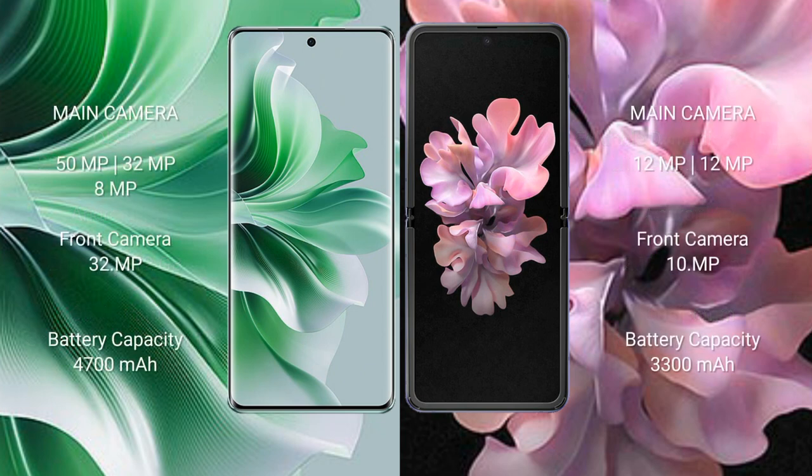Oppo Reno 11 Pro features a triple camera setup: 50MP plus 32MP plus 8MP, and a front camera of 32MP. Samsung Galaxy Z Flip features a dual camera setup: 12MP plus 12MP, and a front camera of 10MP.